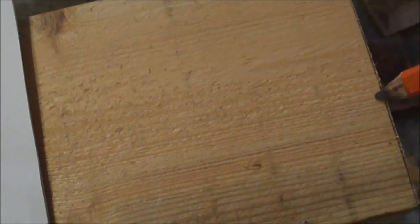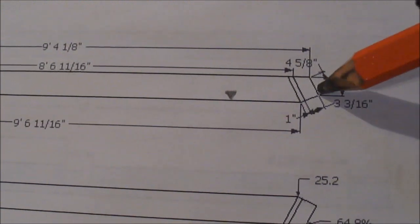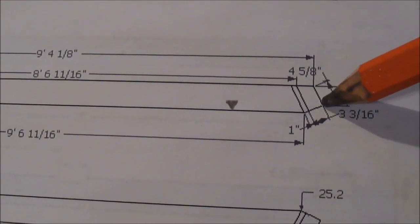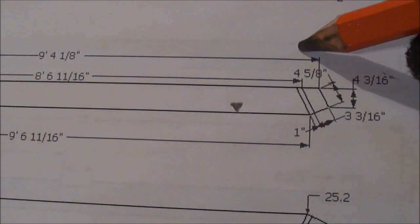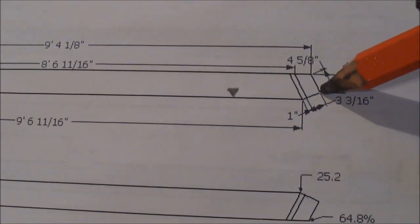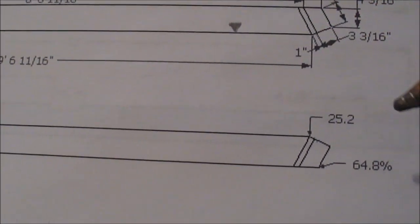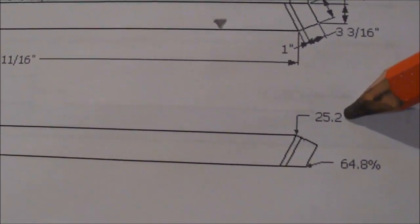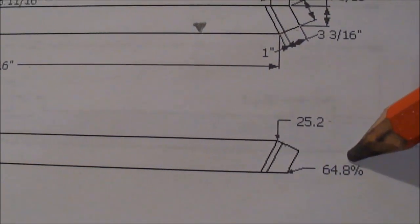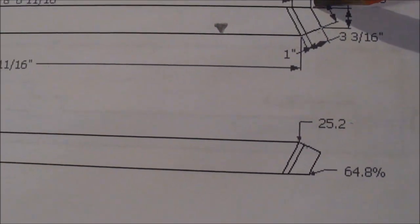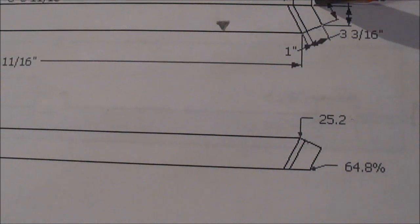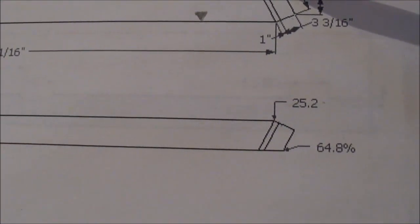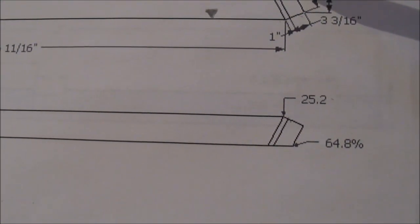And once I get this line, this little tick mark here, then I'll draw this angle back that way. Then I'll draw this angle back this way. 25.2 degrees for this angle. 64.8 for this one. And then that would give me the starting point to lay out this joint.